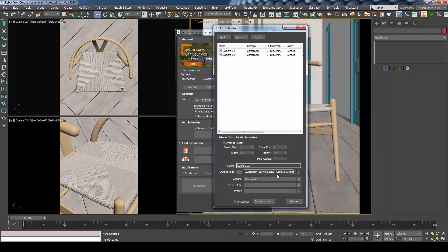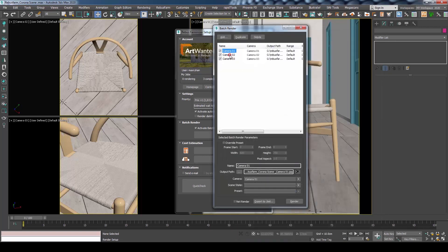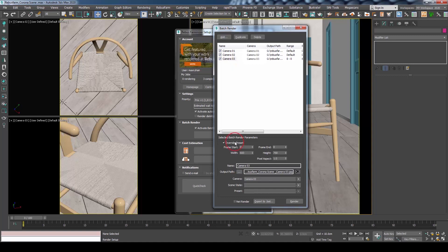We'll duplicate the setup and change the camera. You could repeat the same process for as many cameras as your scene has. Also note that you could override the rendering frame range and the resolution for each camera differently.